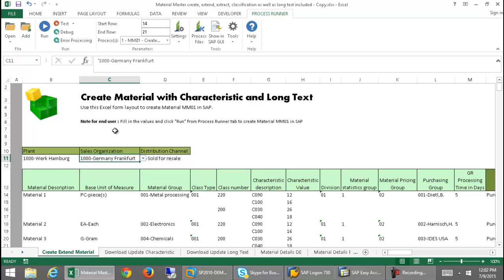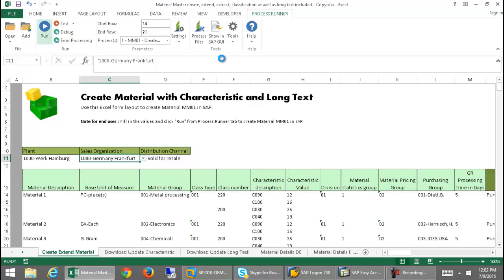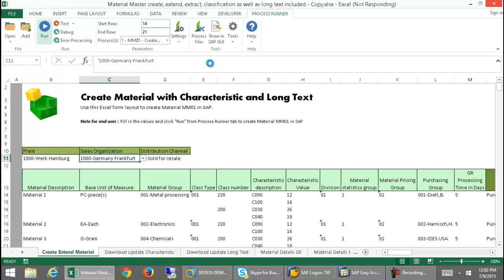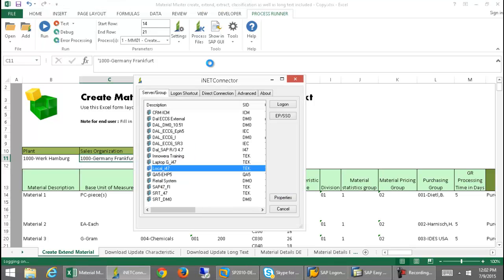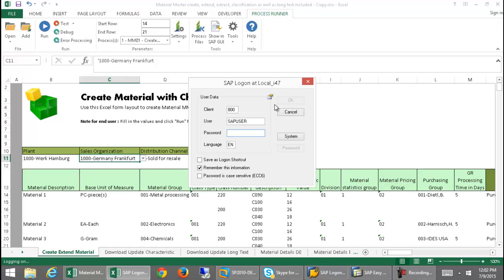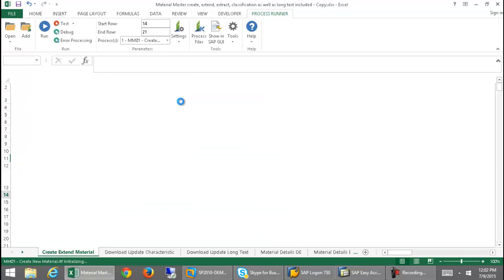I'm going to go ahead and create this first material with plant 1000. From the drop-down here, I'm going to select Create New Material. This is going to run the transaction MM01 in SAP. After that, I'm going to extend the material to a different plant, and I'll show you how easy that is utilizing the technology of the ProcessRunner Excel Add-In, which we have developed. So the official name is ProcessRunner Excel Add-In, and that's what you see here — this Excel Add-In tab at the top of the Excel spreadsheet. When I click on that, it gives me all of the ProcessRunner options that are available in the Excel Add-In application.